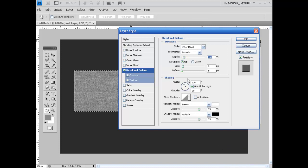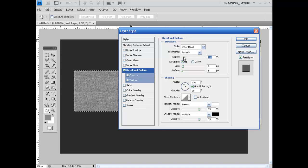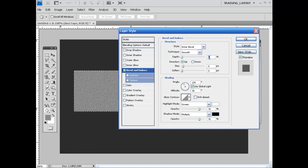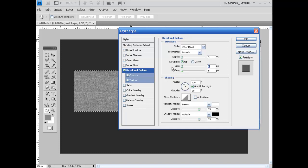And what we want to do here is we want to punch our depth all the way down to about 3. 3 is good. For the size, I'm going to make this 0.